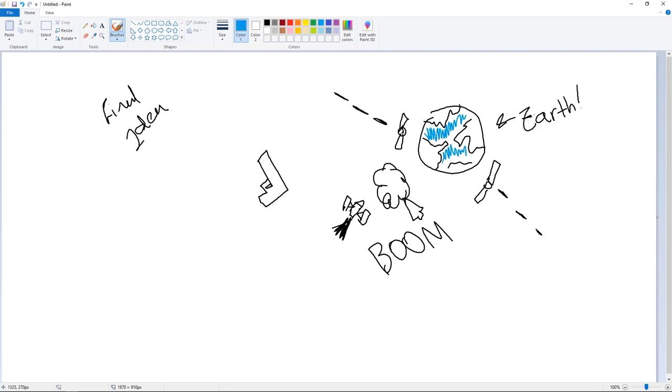Instead, you have your mouse pointer where you can click on the enemies and destroy them until you get enough points to spawn the auto attackers.